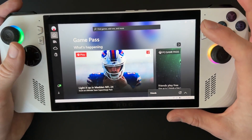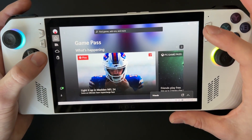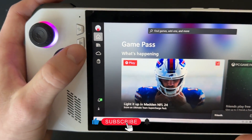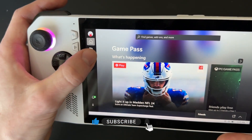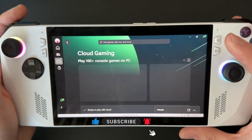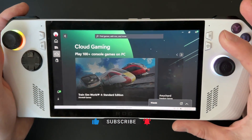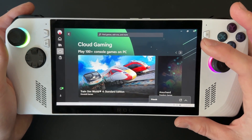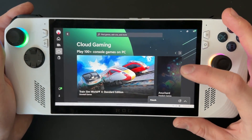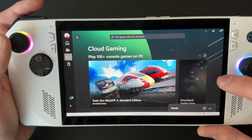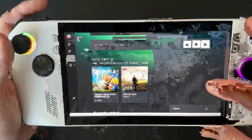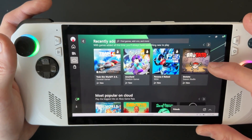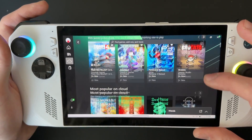What you're going to want to do is go over to the little cloud icon on the left column and just click that. Here you can access your whole library of cloud gaming. Keep in mind that cloud gaming only works if you are subscribed to Game Pass Ultimate.